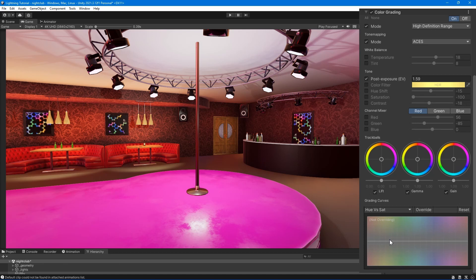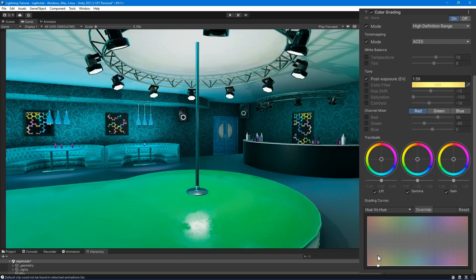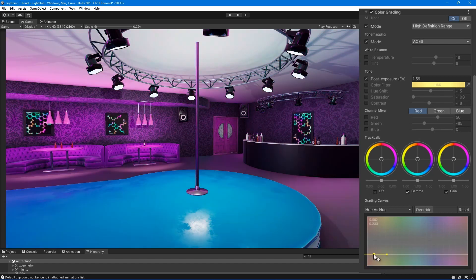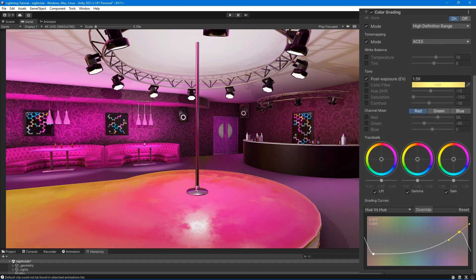Grading curves - grading curves allow you to adjust specific ranges in hue, saturation or luminosity. You can adjust the curves on the eight available graphs to achieve effects such as specific hue replacement or desaturating certain luminosities.